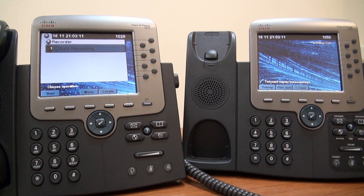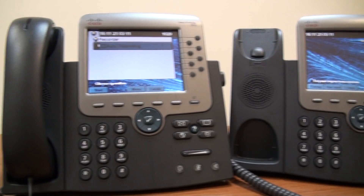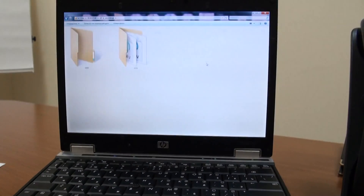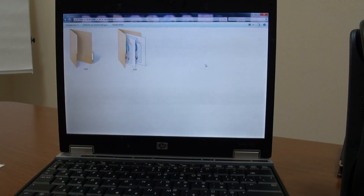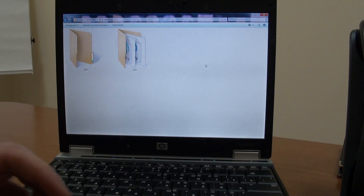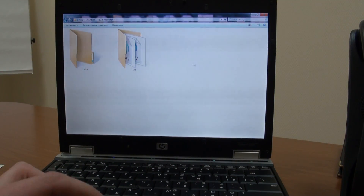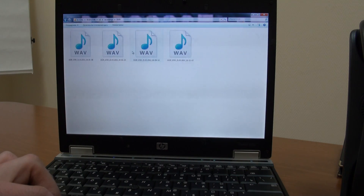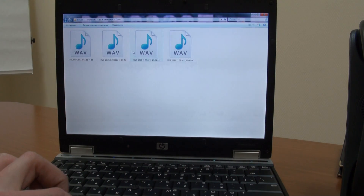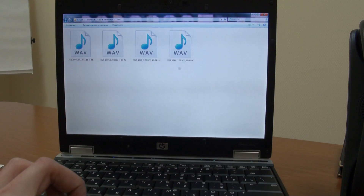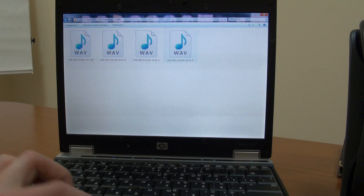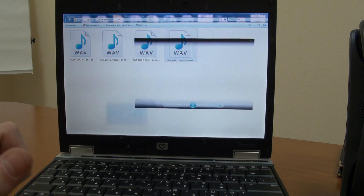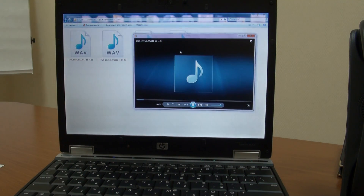Now let's hear what we recorded. Navigate to the directory named after the phone DN and open the audio file with the appropriate timestamp. Here it is. Let's listen to it.